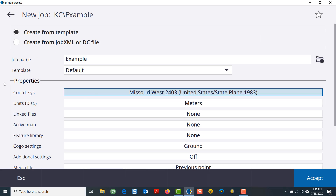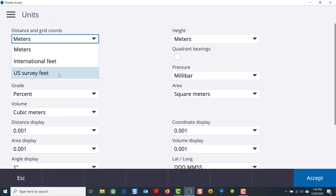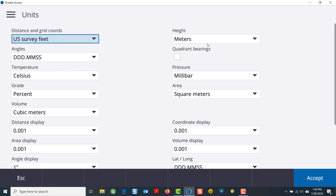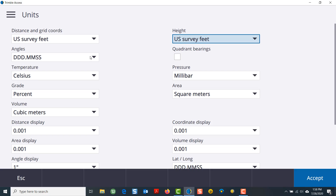I will then store that. Next, you have the units — I've defaulted to meters, so I'll go to the drop-down and choose U.S. survey feet for the distance as well as for the height. I will leave my angles at degrees, minutes, seconds.